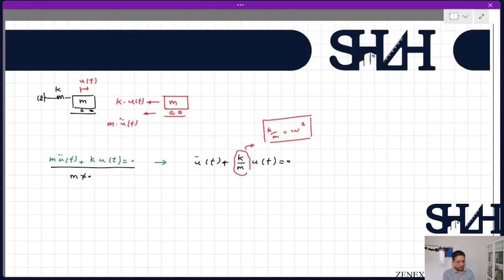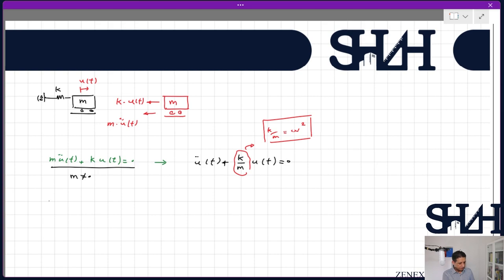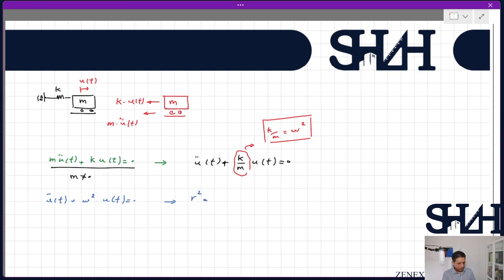This gives the second-order equation: ü(t) + ωₛ²·u(t) = 0. The solution comes from the characteristic equation r² + ωₛ² = 0, giving r = ±i·ω.